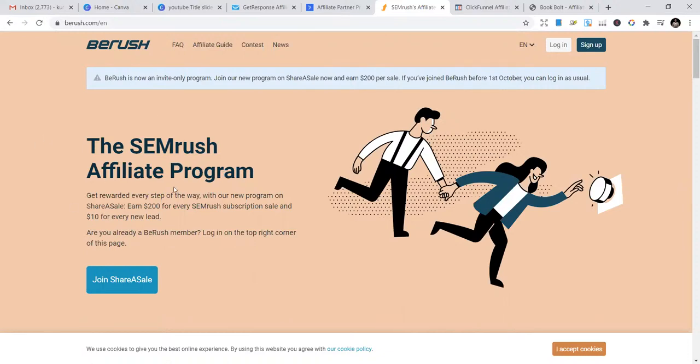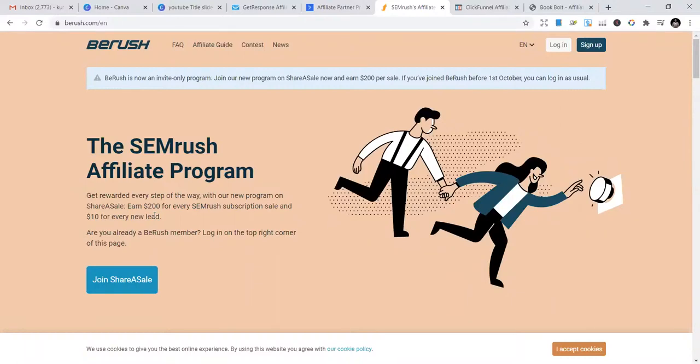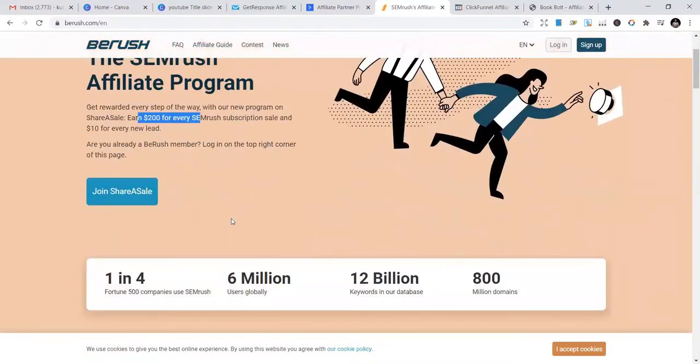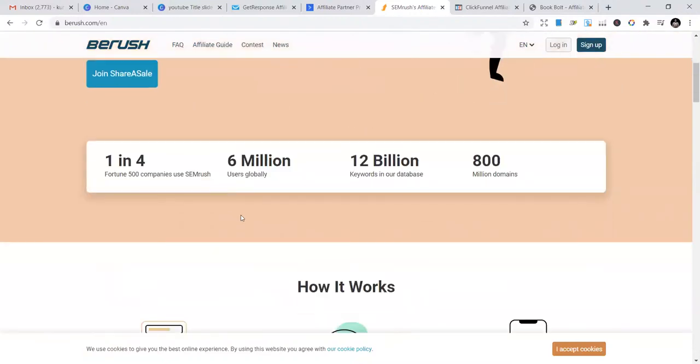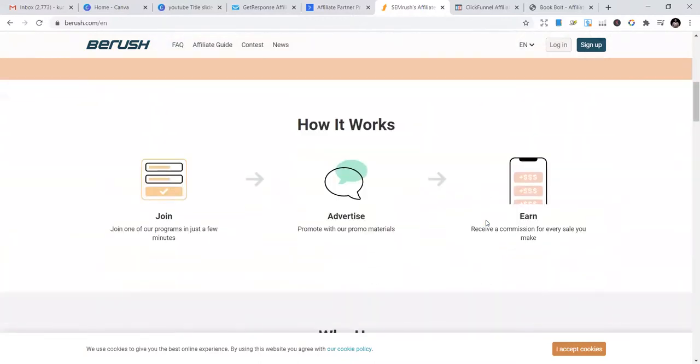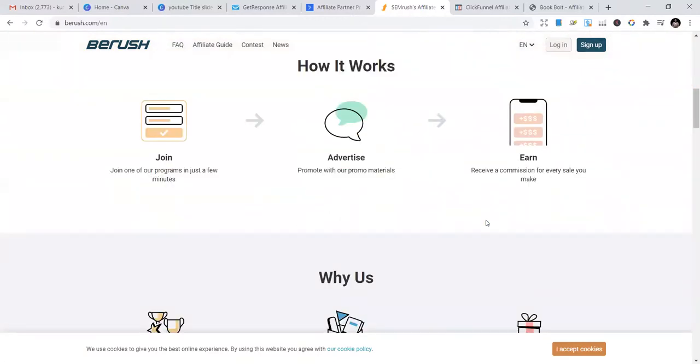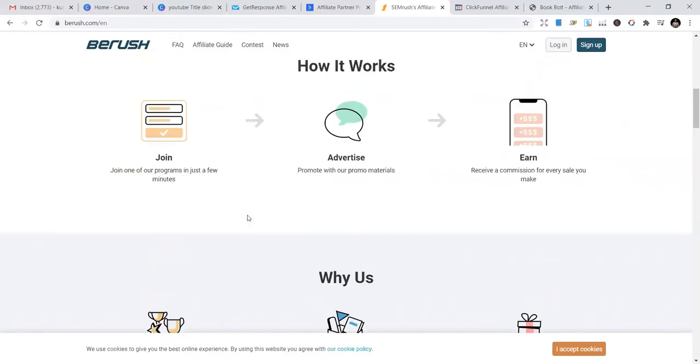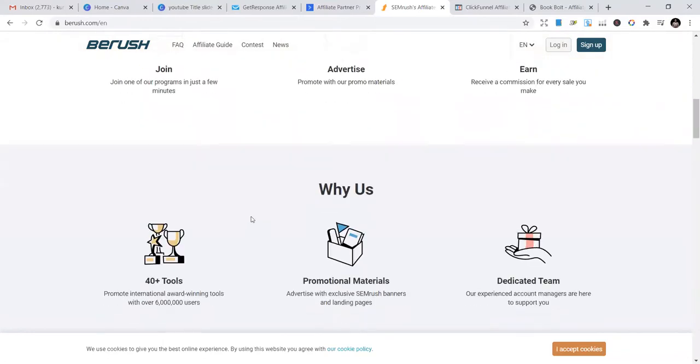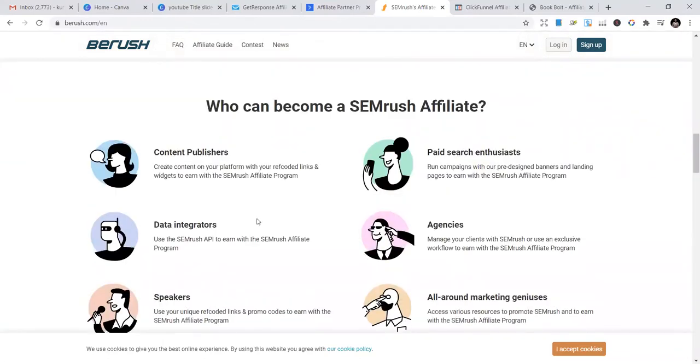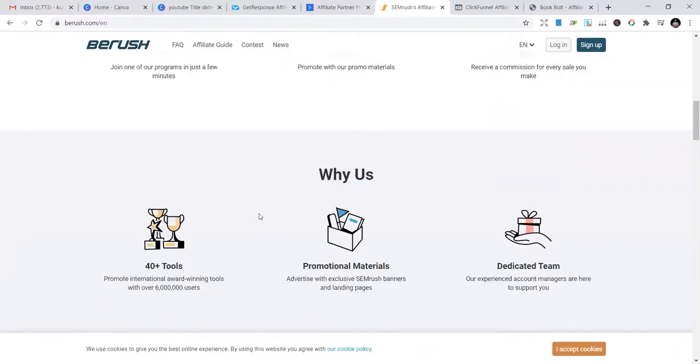The SEMrush affiliate program gets you awarded every step of the way. You get $200 for every SEMrush subscription. How beautiful would that be? If you bring a lead to sign up, you get $10 for that. And you get $200 for anyone who signs up and buys their products. One in four Fortune 500 companies use SEMrush. They have 600 million users globally, 12 billion keywords in their database, and 800 million domains.